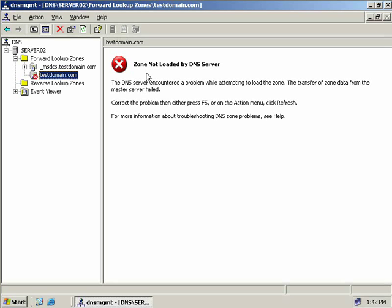Expanding our forward lookup zones and selecting our testdomain.com zone, you'll notice the zone transfer has failed. I wanted to show you this because you'll probably experience this in your travels. The problem is we're asking our secondary server to pull a copy of the zone file from our primary, but our primary is configured by default only to perform zone transfers with name servers listed on its name server tab. So we need to go back to primary DNS server server01 and add server02 to our list of name servers.